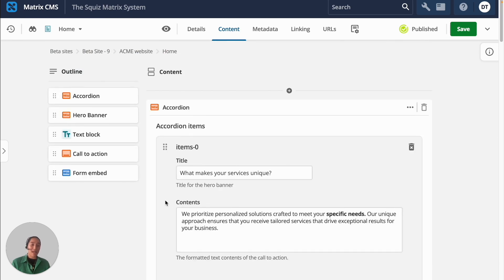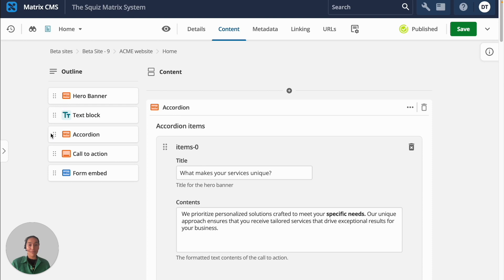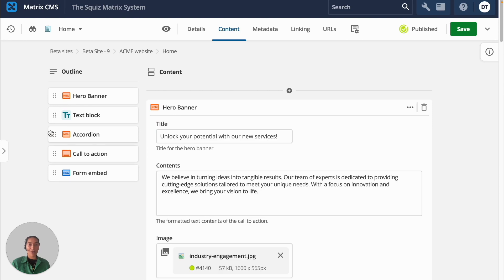As you build your page and you want to reorder your components, you can drag and drop them using the outline bar to fine-tune where each component appears without breaking your page.